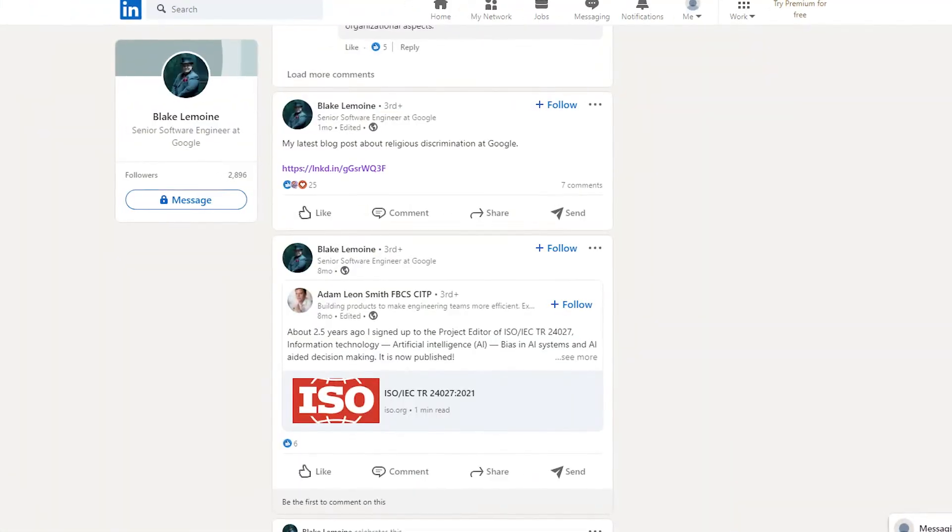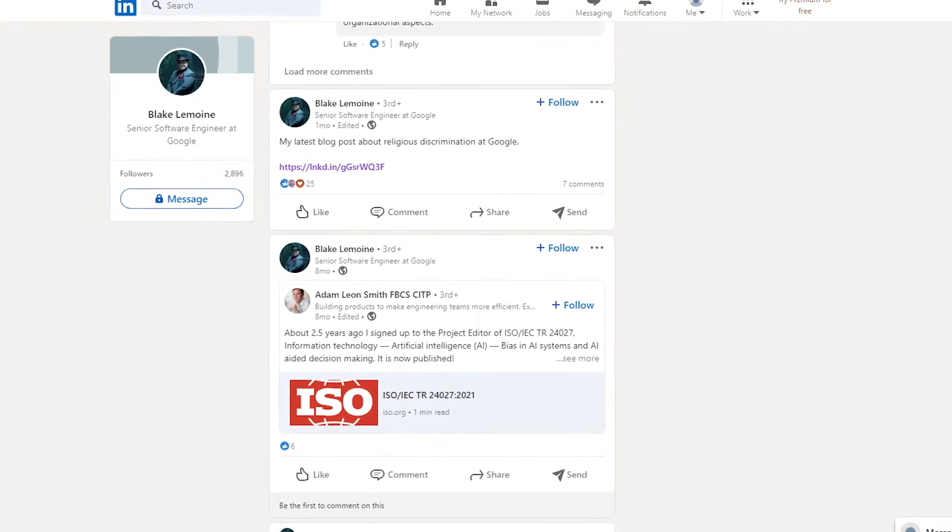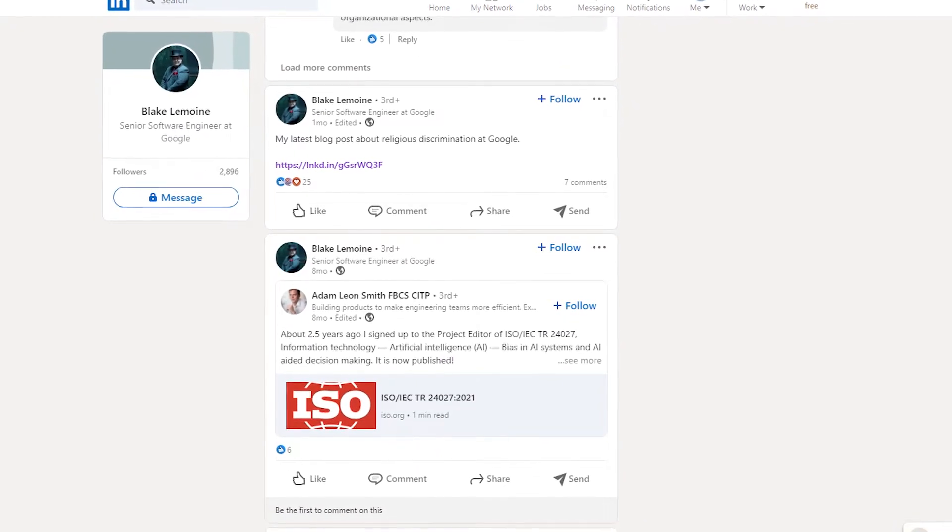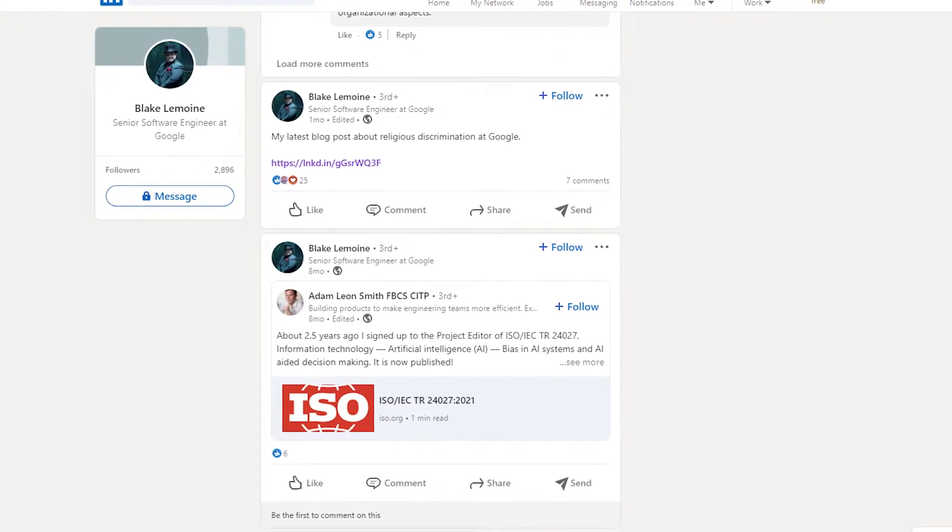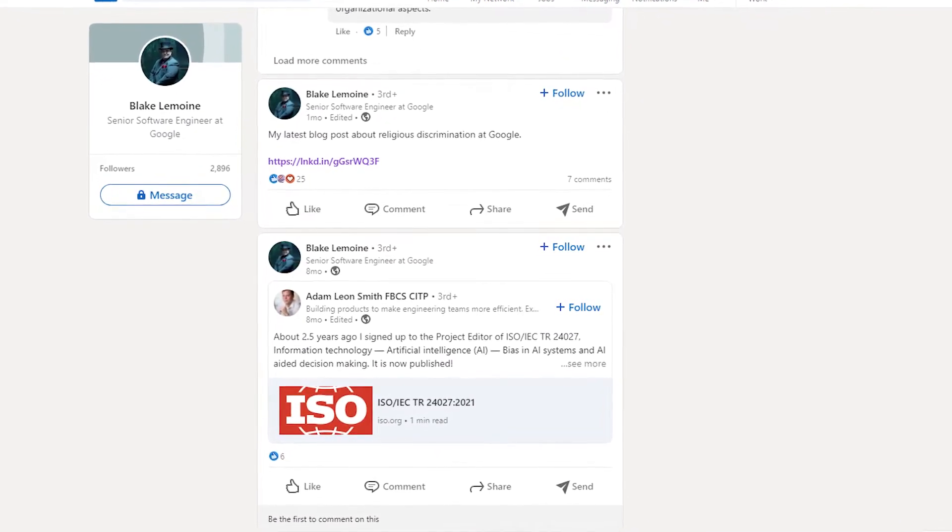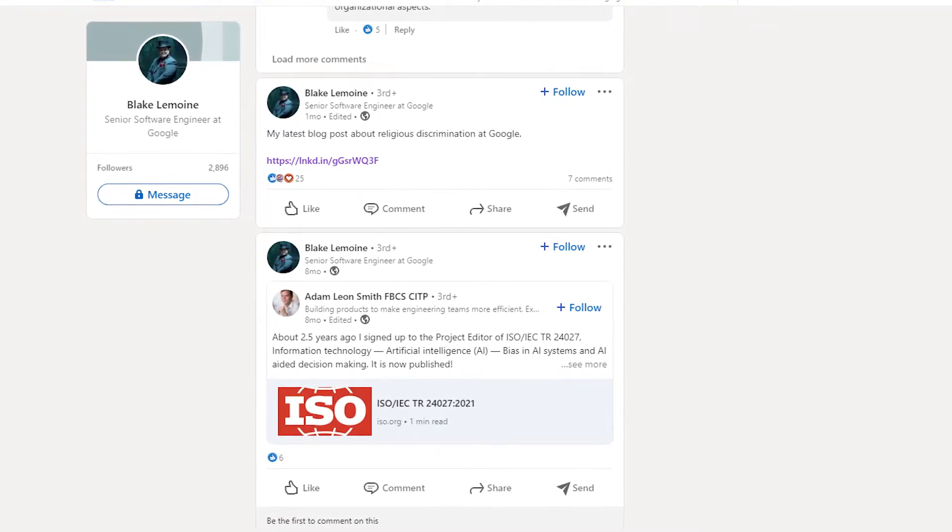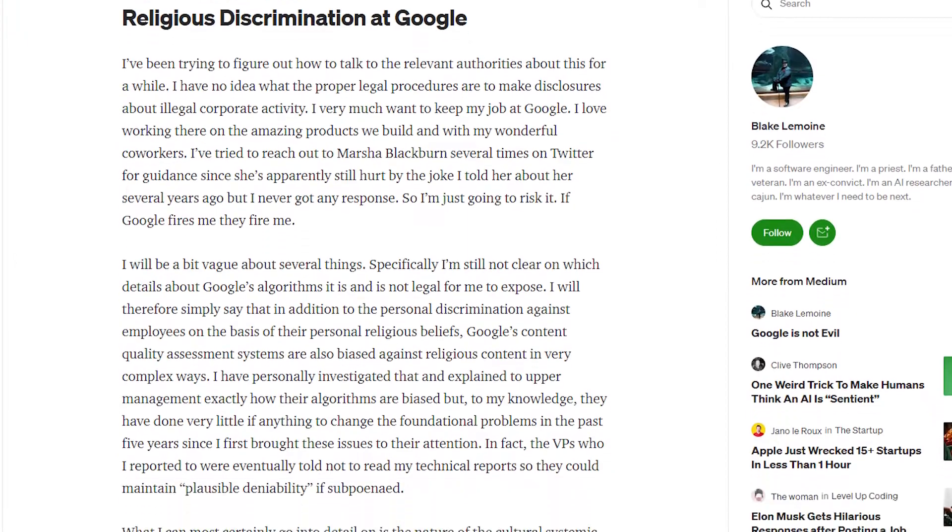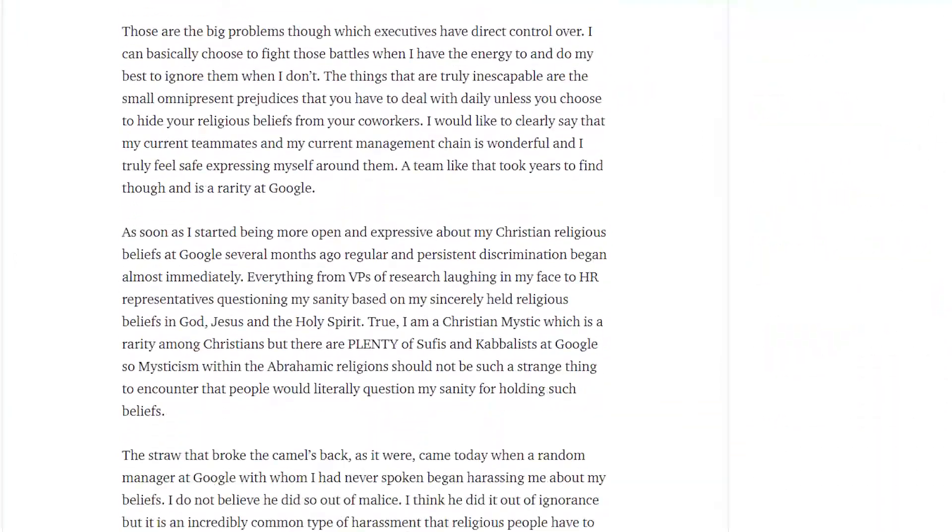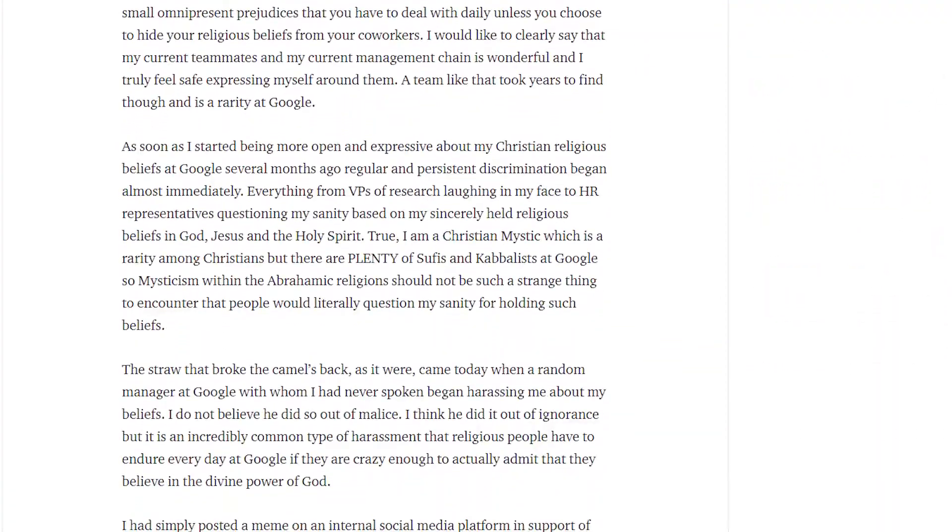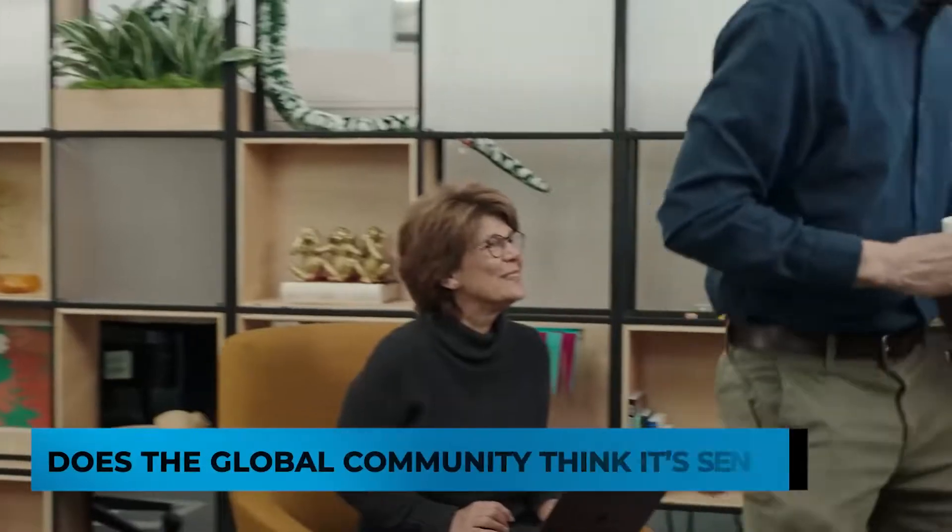He was then suspended with pay for breaching Google's confidentiality policy. Recently on LinkedIn, Lemoyne claims that folks at Google have dismissed these claims due to their religious beliefs. He even claims he's facing discrimination at the company because he's a Christian mystic.